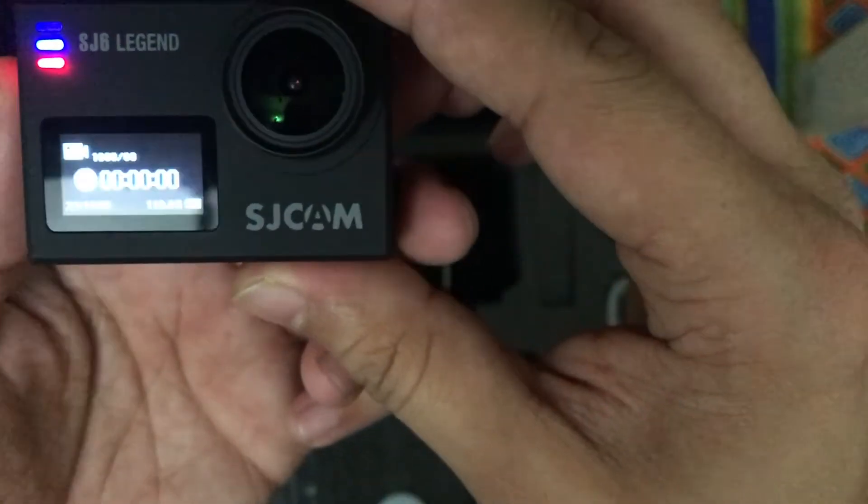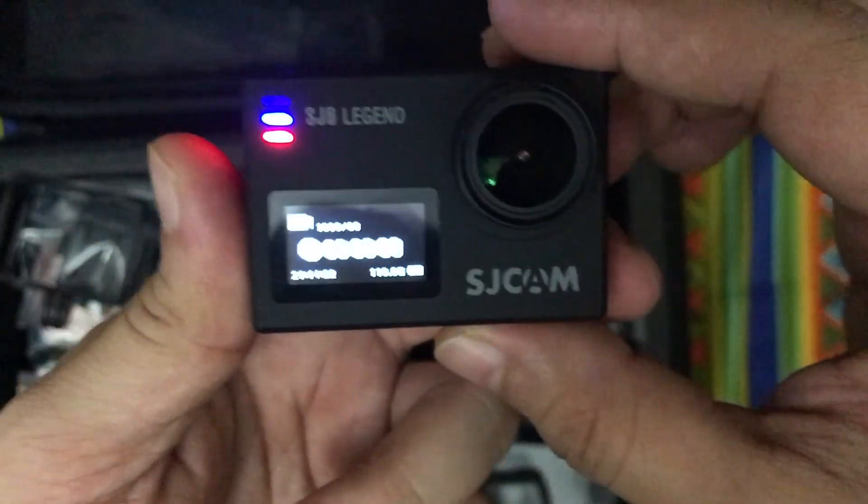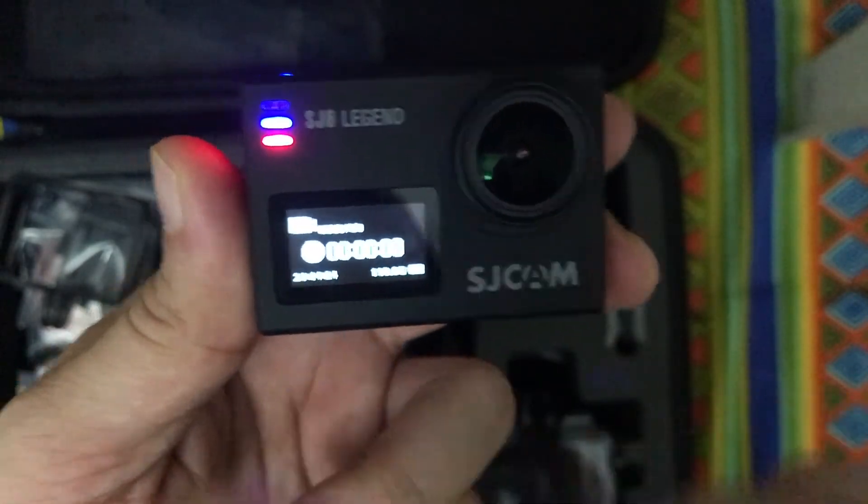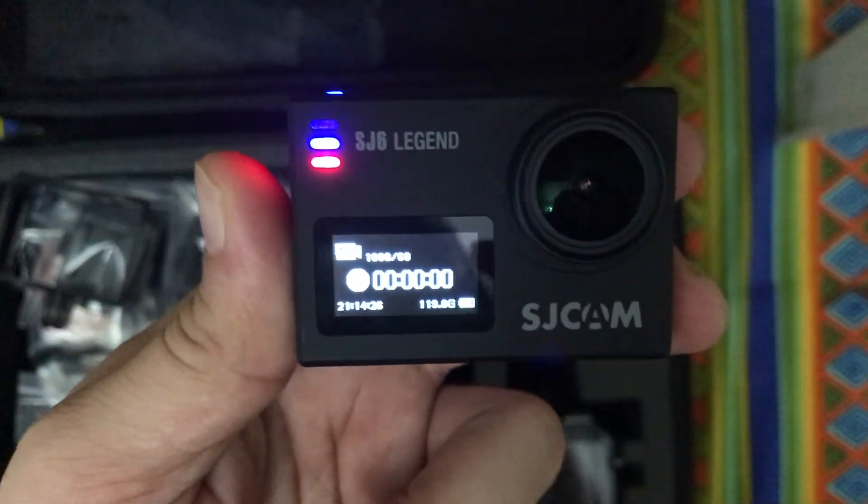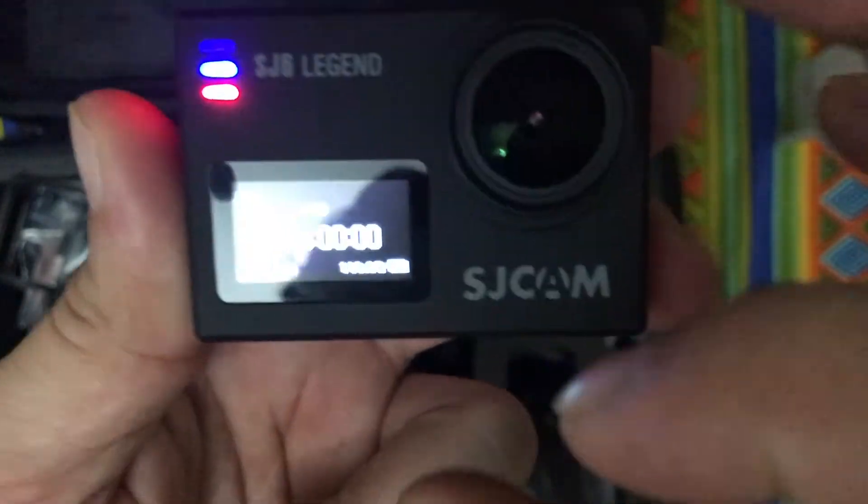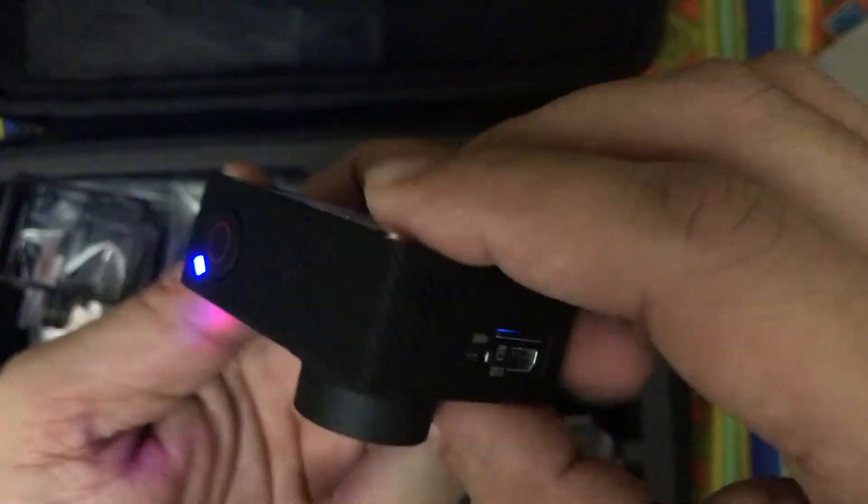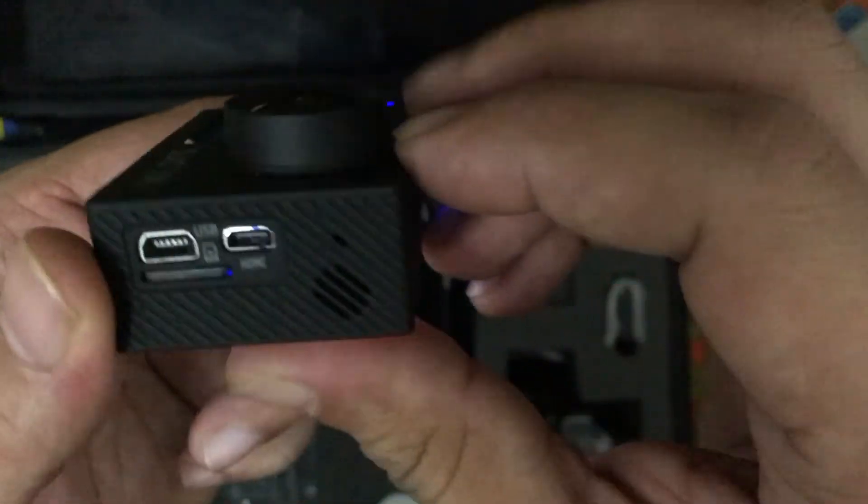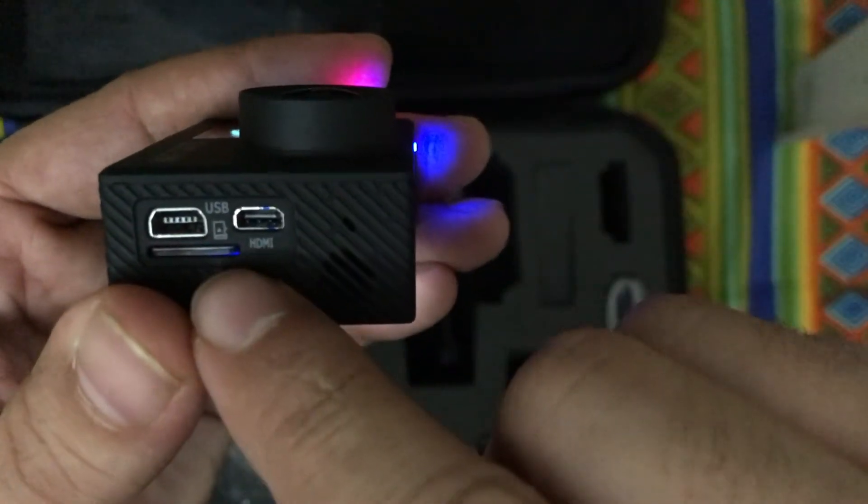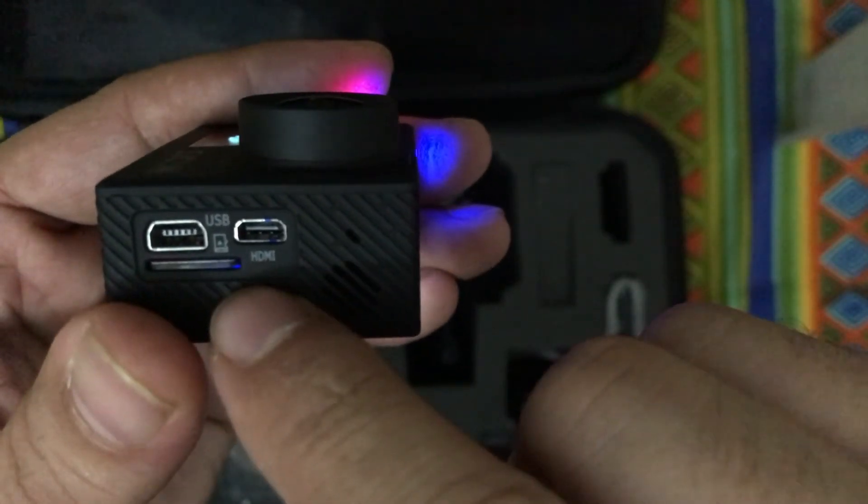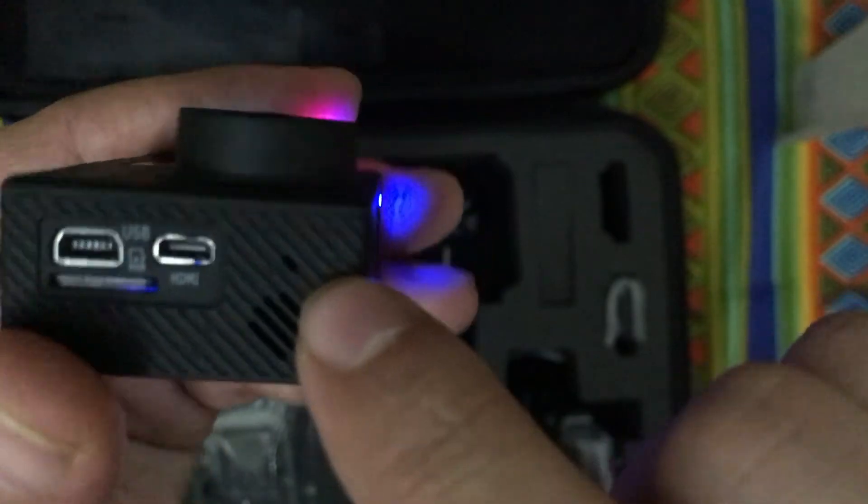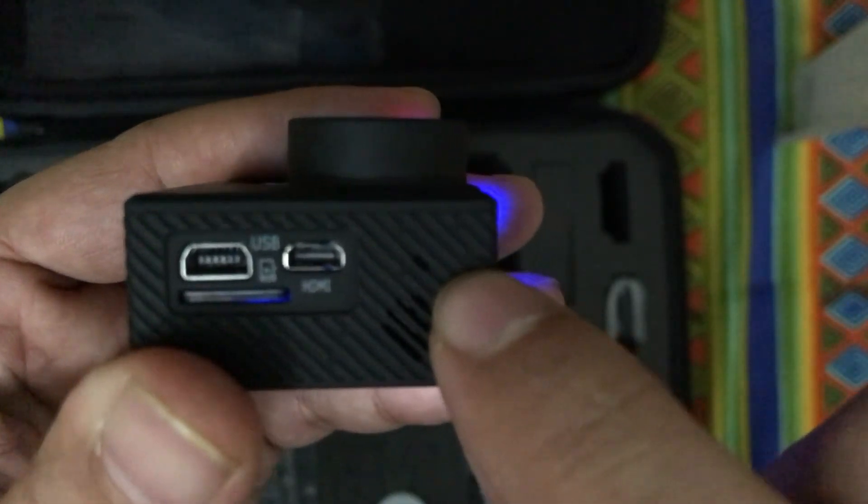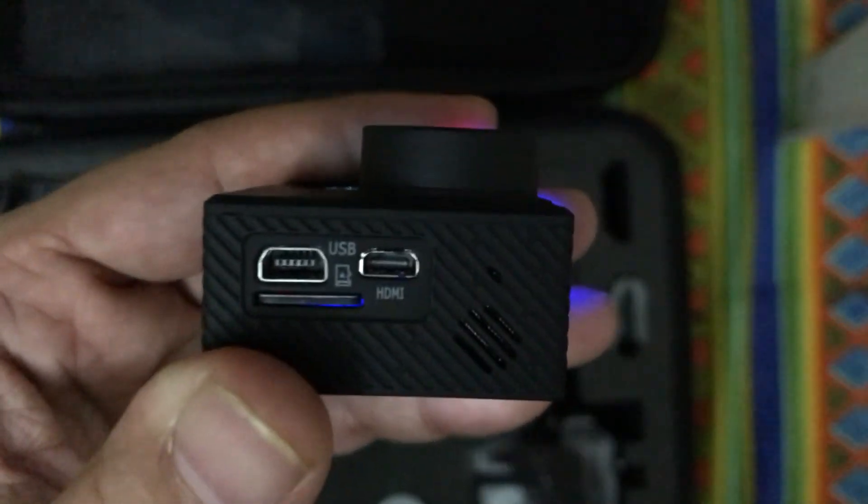In front of the camera, you have a small LCD display which shows you the recording time and the battery status, also the remaining storage of the camera. On the left side of the camera, you have USB port, HDMI port, and the SD card slot and internal microphone which till now I have been using to record the videos.